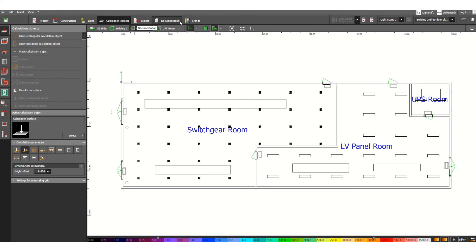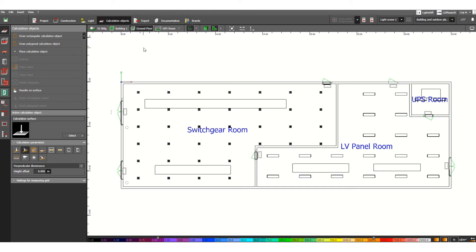We can also export the documentation to generate reports. These are the lighting brands, from which we need to get the catalogs from different lighting manufacturers. Whether it is indoor or outdoor, TL light or LED lamps, all these are available under the brands section.